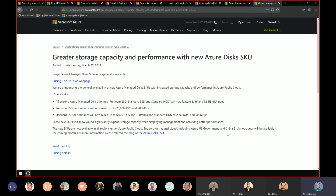One big update: SSD capacity is now going up to 32 terabytes. The sizes available for premium SSD, standard SSD, and standard HDD are now 8, 16, and 32, and of course there are smaller sizes available. With that, there is also the IOPS, throughput, and bandwidth.